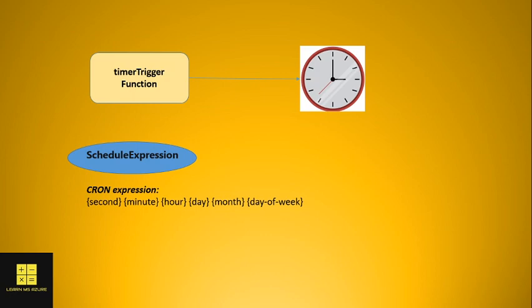Let's take a few examples to understand when the function gets executed. If you need to run your function every five minutes, this is the expression you will use. It clearly indicates that every five minutes repeatedly your function should be executed.